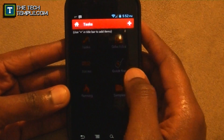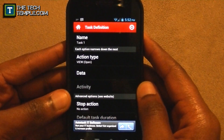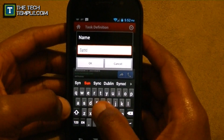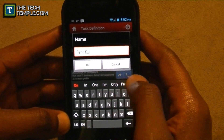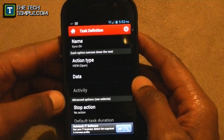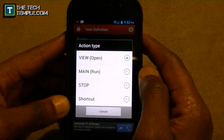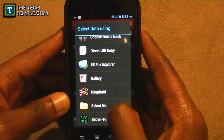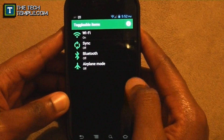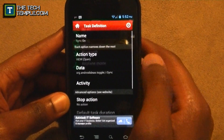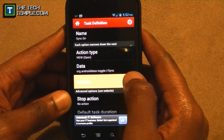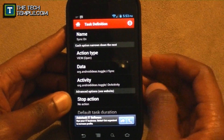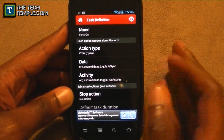First, go to Task and hit the plus button. It's going to ask for a name — call it 'Sync On.' For action type, open the program and data, and select Set Wi-Fi Sync — you should have downloaded it. Select Wi-Fi Sync; don't worry if it says on or off, it's just letting you know what it currently is. Since we call this Sync On, we want this activity to turn on. Stop action should be none, and don't touch the default task duration.